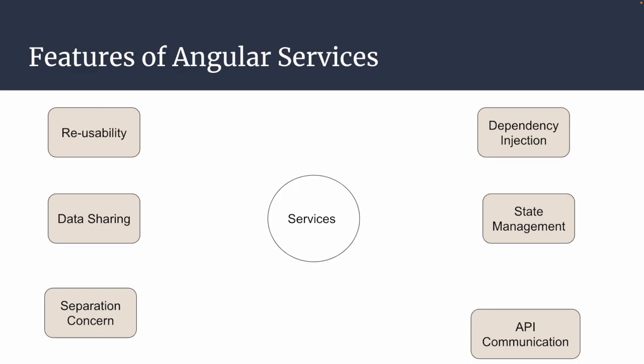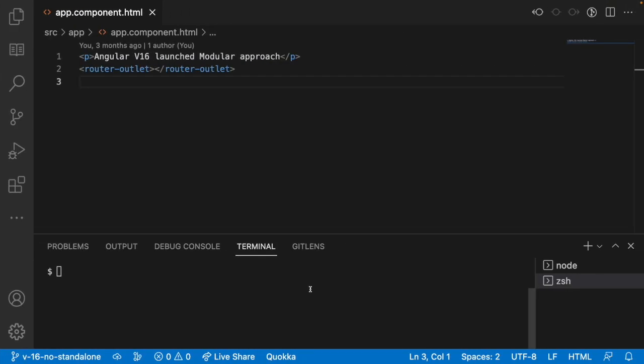Let me quickly jump into Visual Studio Code to show how to create a service. Some subscribers asked me to use a black theme, so from this video onwards I'll be doing them in black theme. Please comment if you face any problem with the black theme and I can update to white theme in upcoming videos.